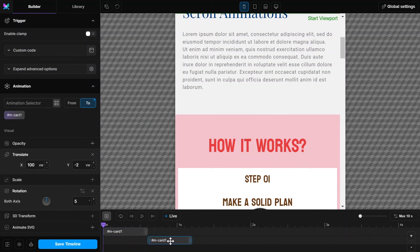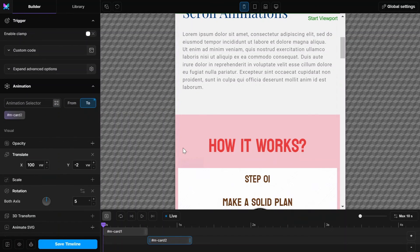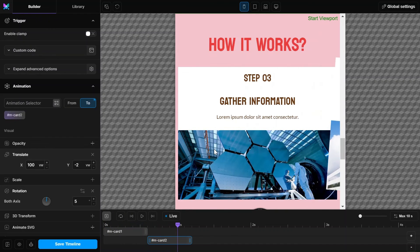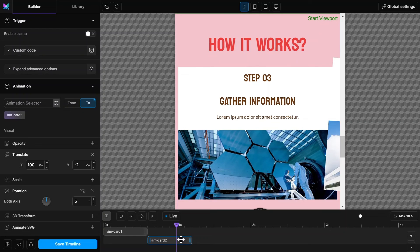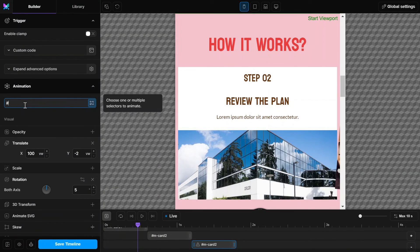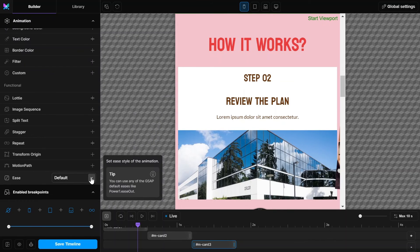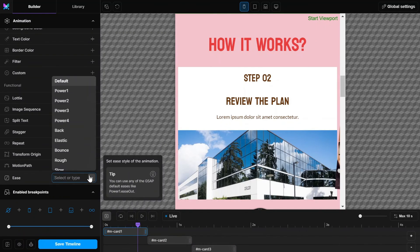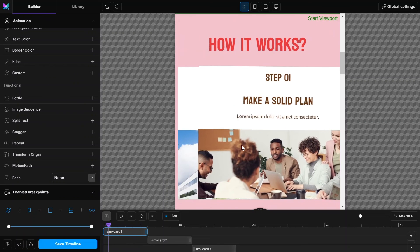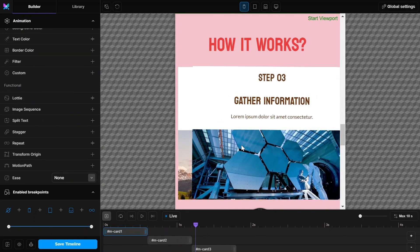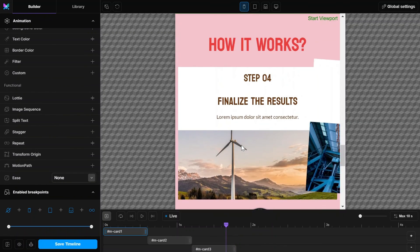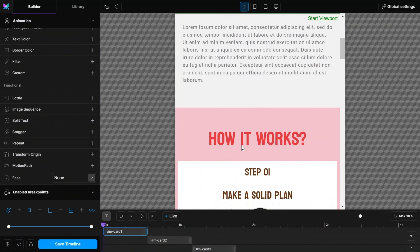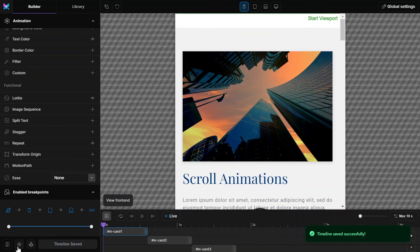Now duplicate it 2 more times for 2nd and 3rd card as well. Set the easing to none for all animations. Let's save the timeline and check the page from the front end.